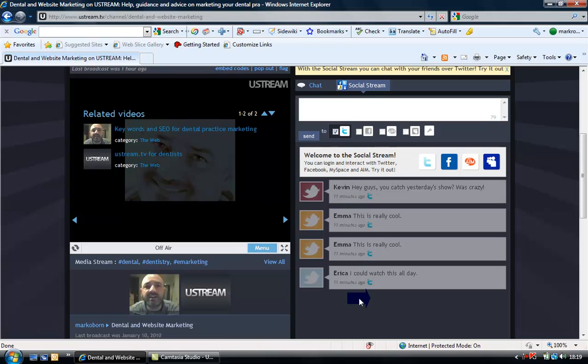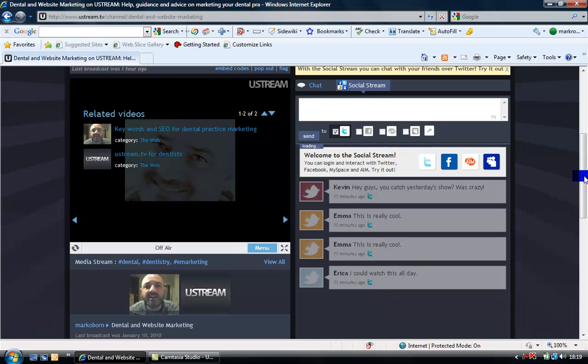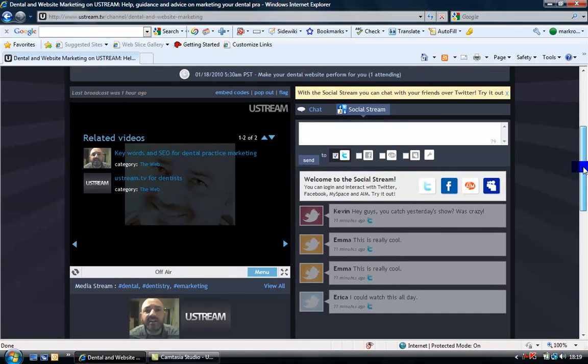Down the right-hand side, you'll see my Twitter stream and you'll be able to interact with it via your Twitter profile and we can have discussions. You can interact with the program, ask me questions, and I can answer you directly.